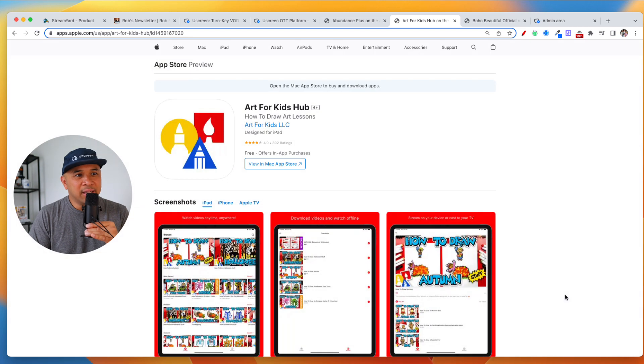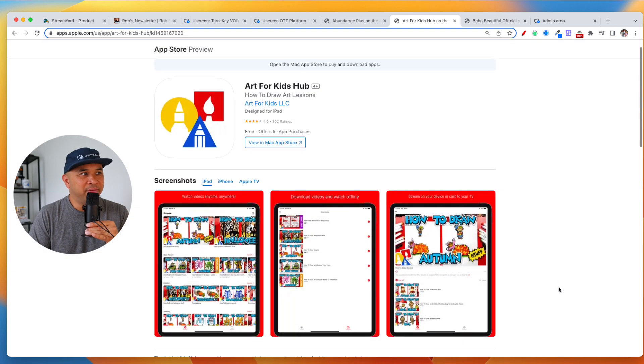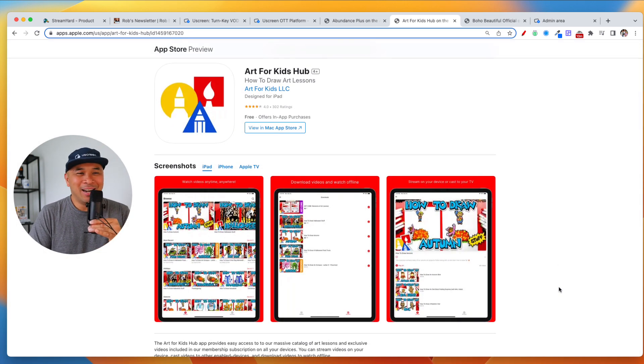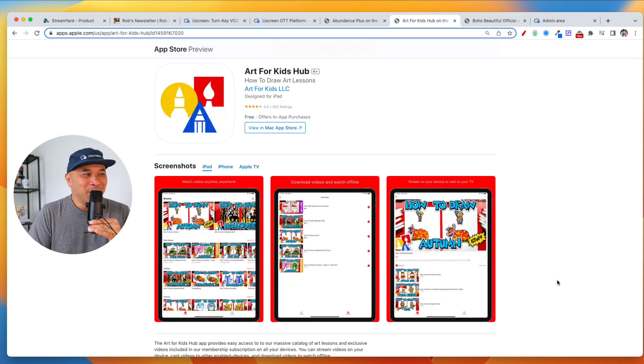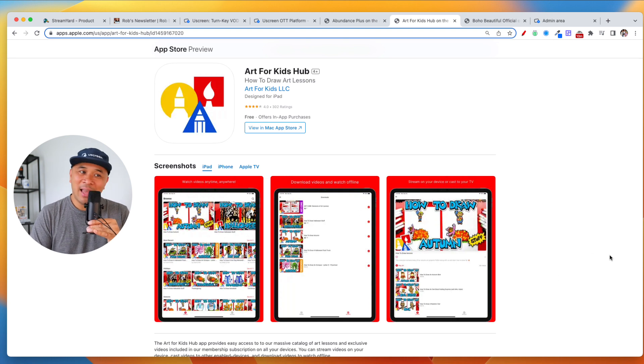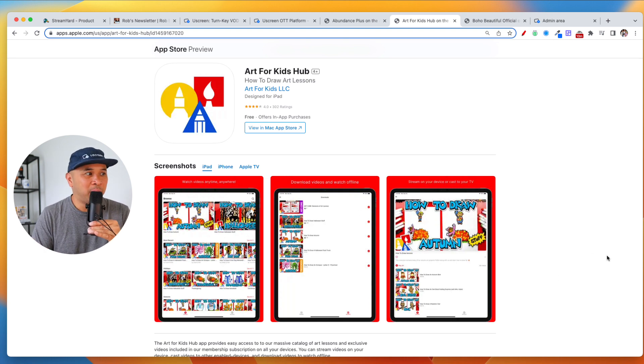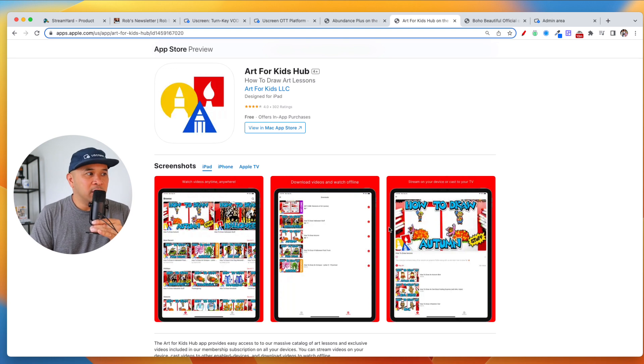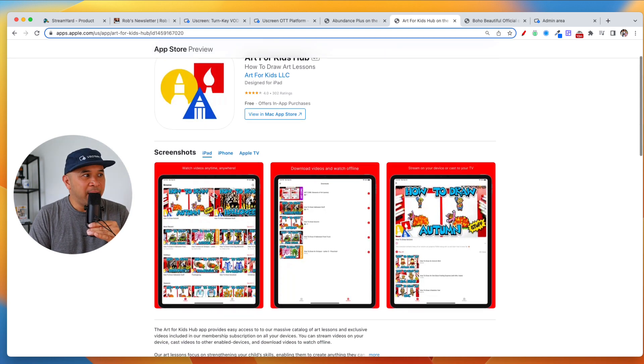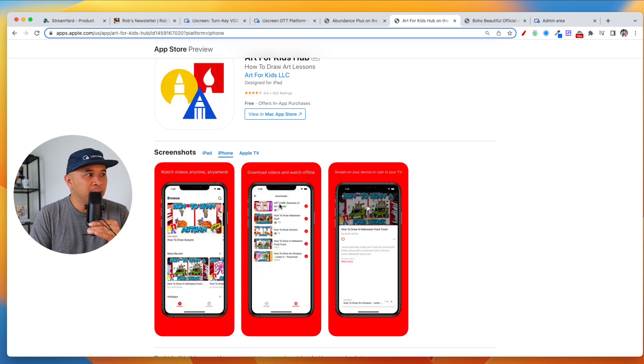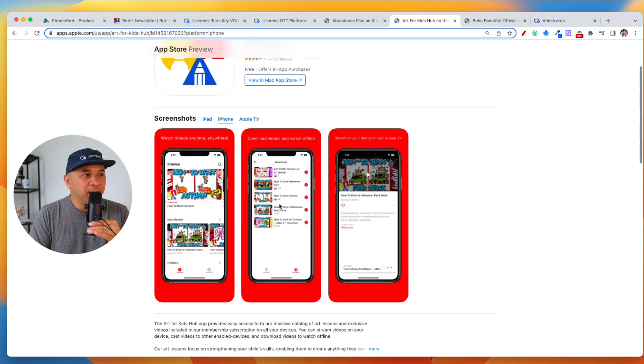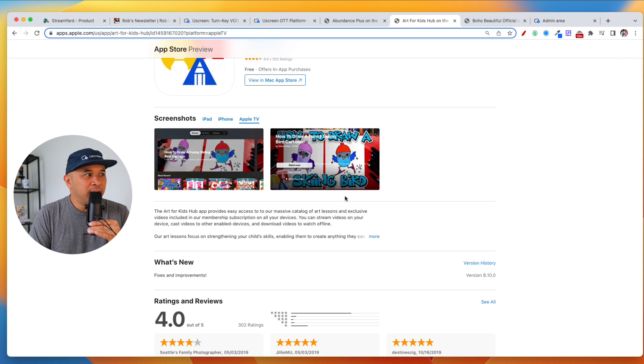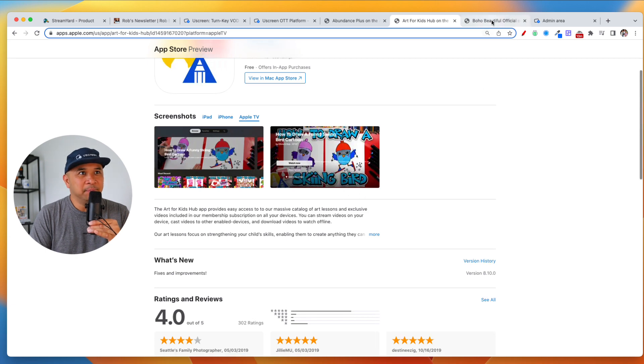Art for Kids Hub, which is a fantastic YouTube channel, by the way. You can go there and watch it on YouTube, but they have their apps. They have their membership. They have a private membership, both on the web and also on the apps. So there's their iPad app. Some screenshots there. There's their iPhone app. Some screenshots there. There's their Apple TV app as well.